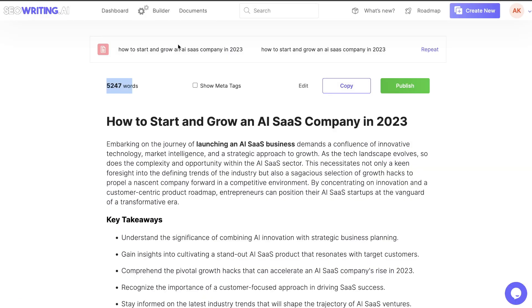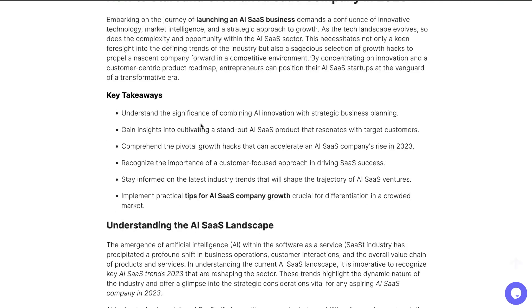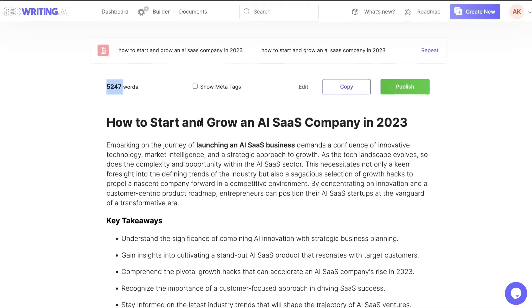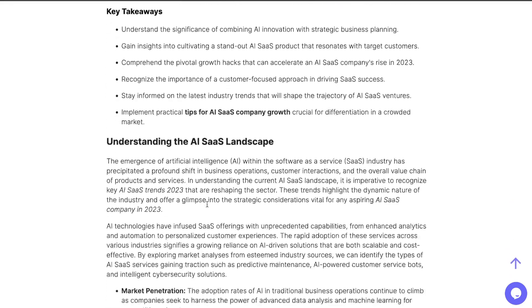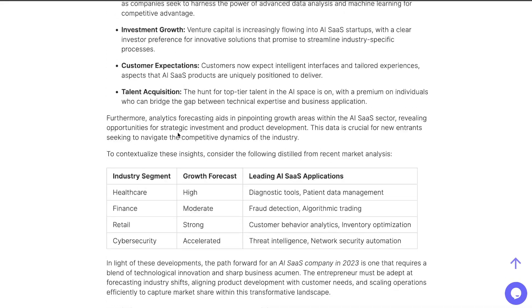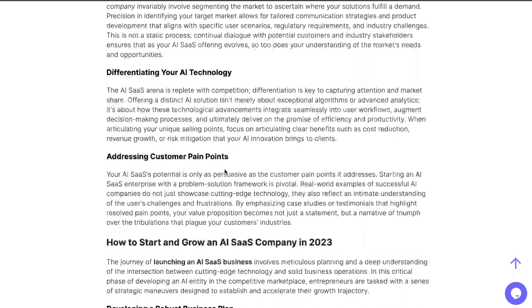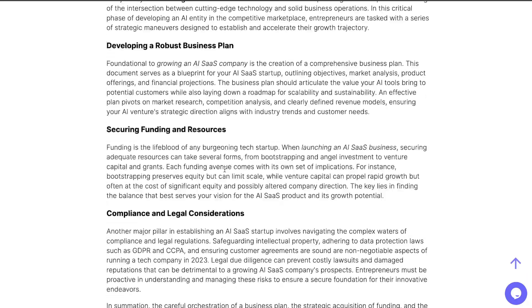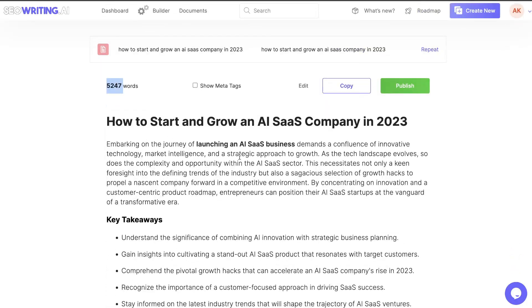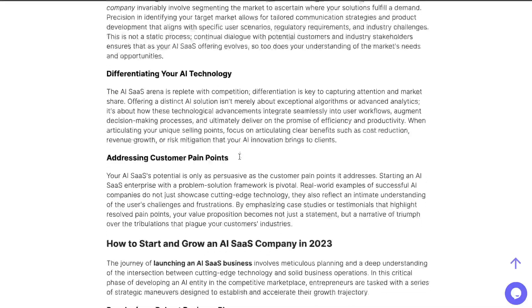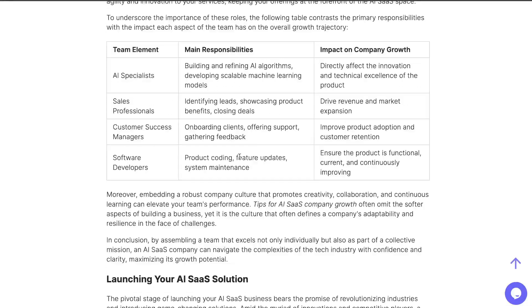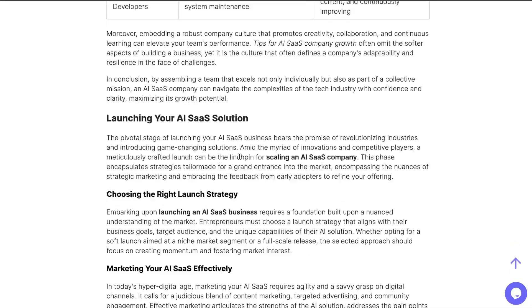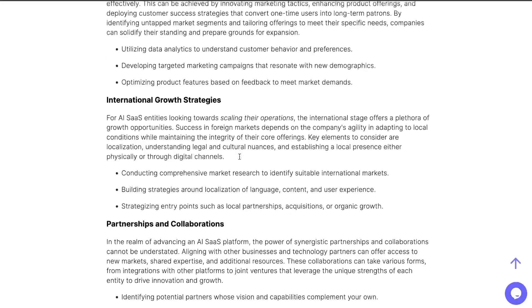The articles are now completed. And here is the article that we got back from seowriting.ai. As you can see, it's a very large article. It is about 5,200 words. And it's a very well done article. We have a key takeaway. We have some lists. We have some bolded words. We have some tables. And it talks about the content, which is how to start and grow an AI SaaS company. It's very relevant on the article. It's not just fluffy and has a lot of content, but it is very relevant.